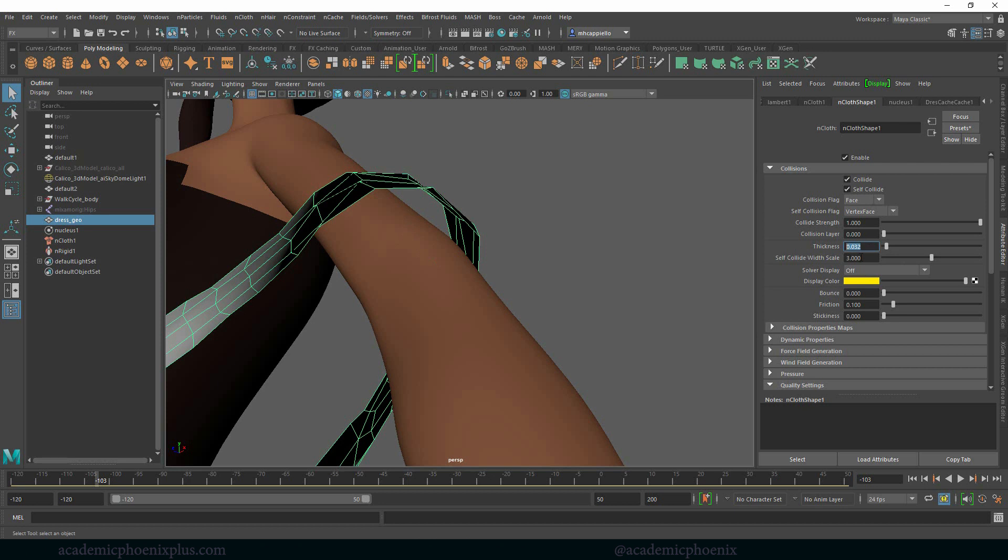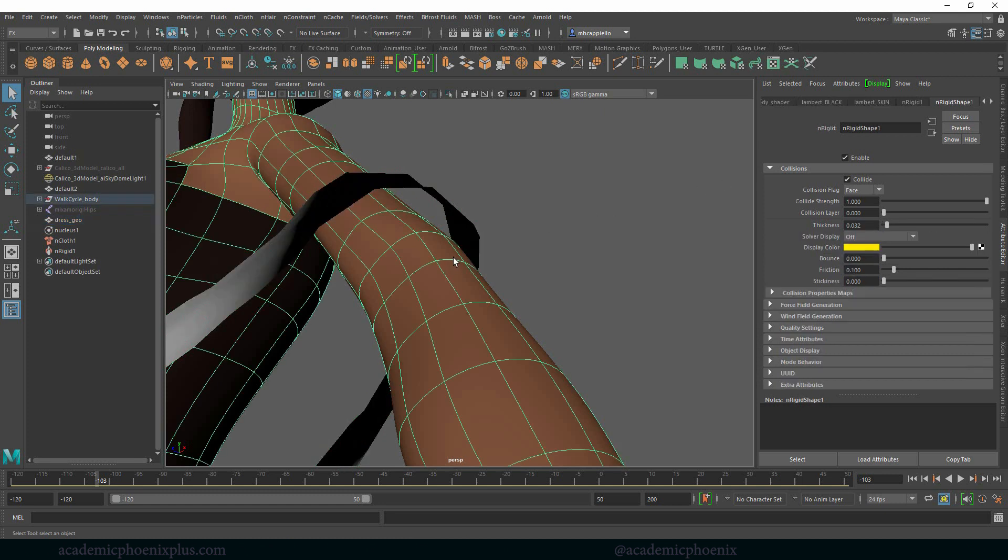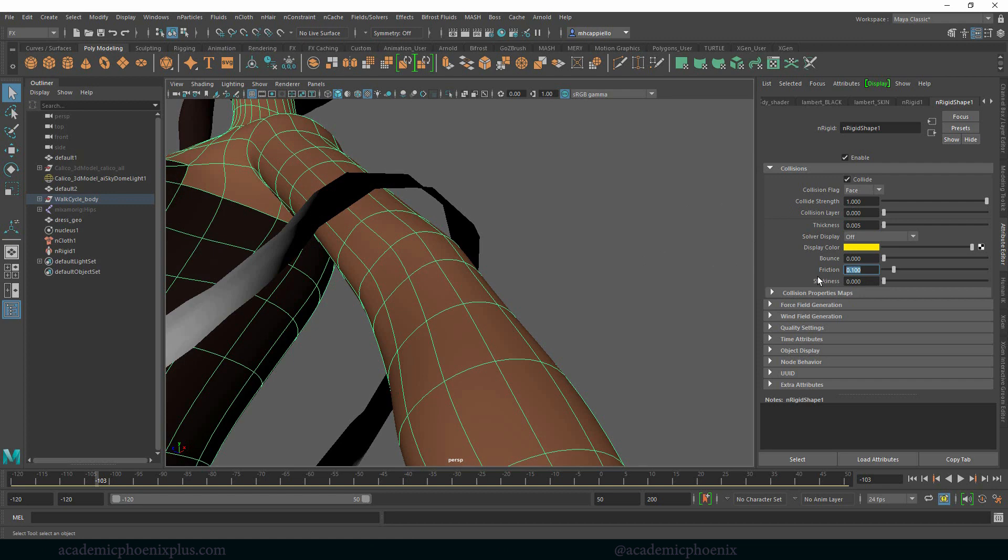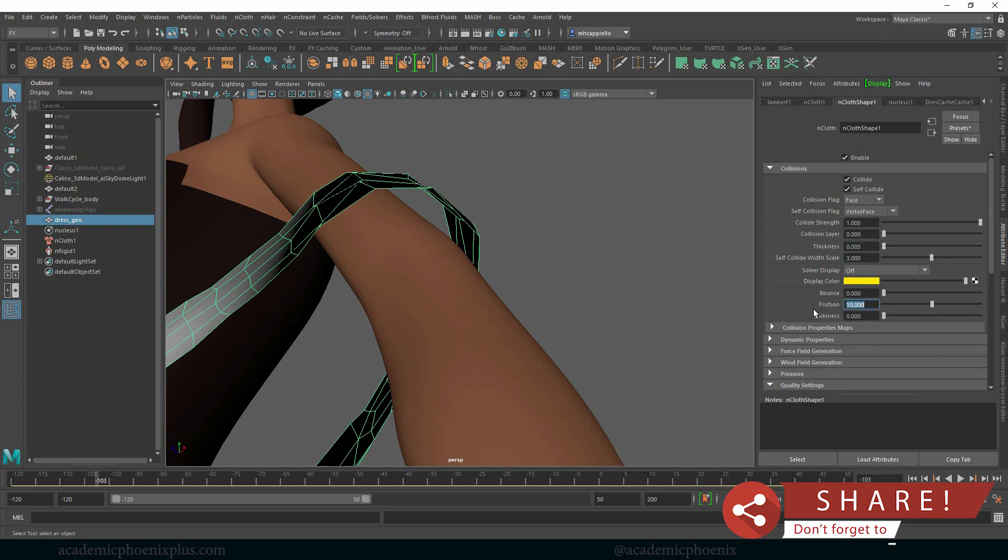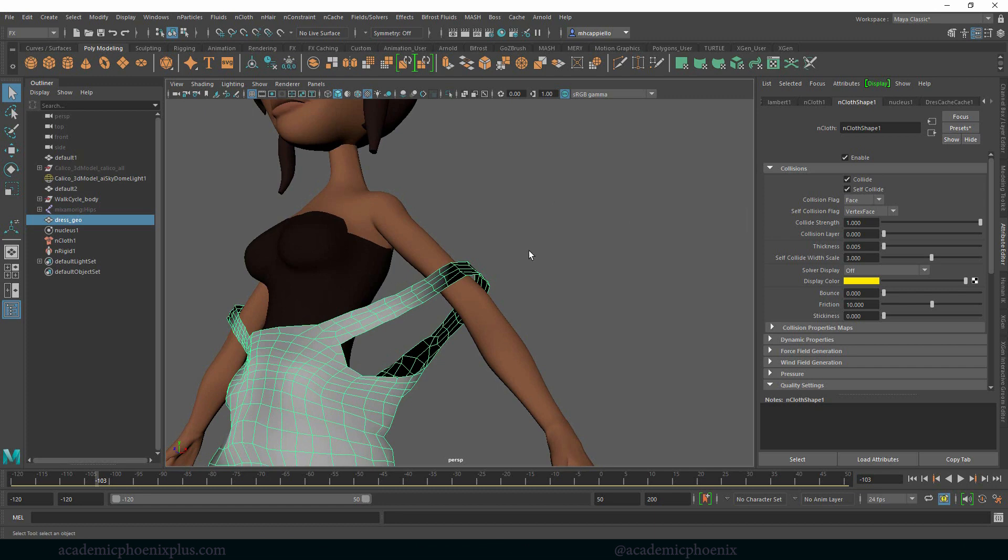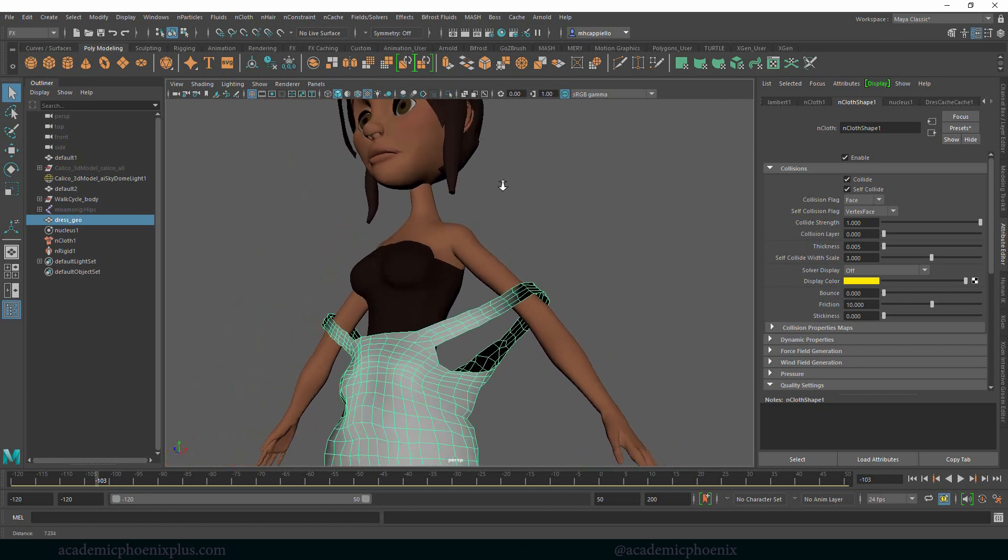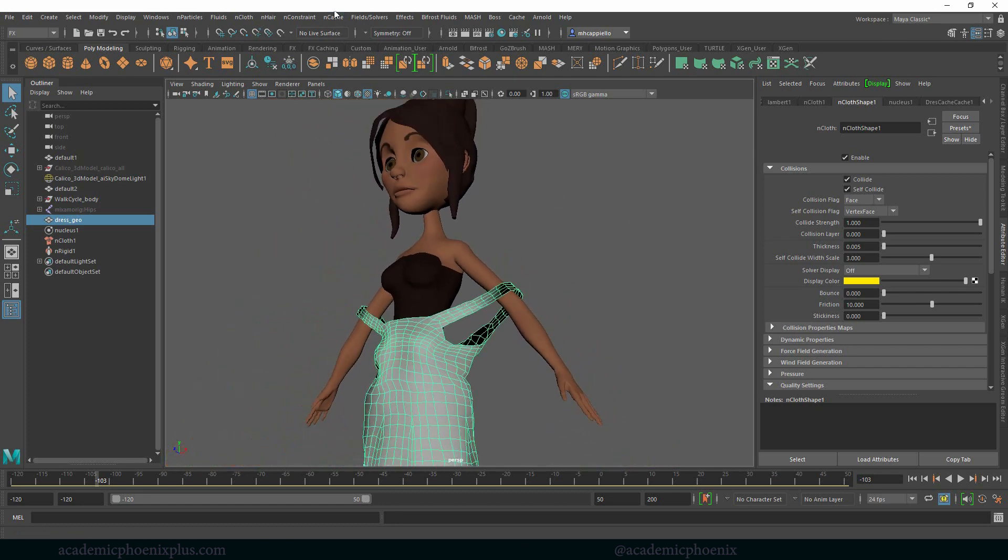Right now the thickness is 0.32, which sounds really small but that's actually a pretty large space, especially with this particular character. I'm going to change this to 0.005. Don't forget that the passive also has a thickness, so we'll go to 0.005 as well. I also like to increase the friction, so I'm going to increase my friction to let's say 10, and the same thing for the dress. Don't forget that the dress and the passive collider, which is the character, they both have attributes that affect each other, so it's really important that you play with those.